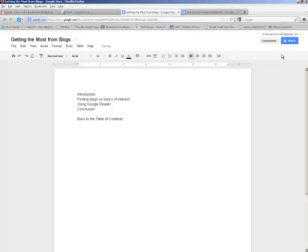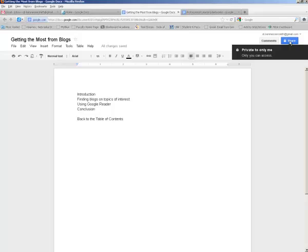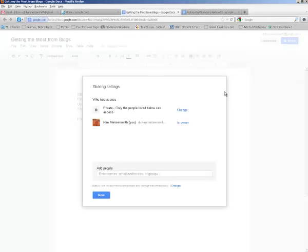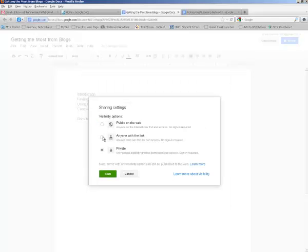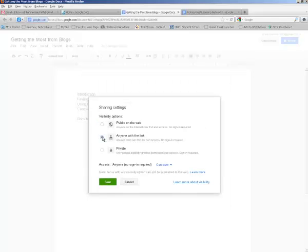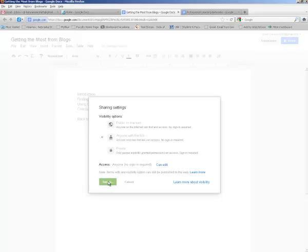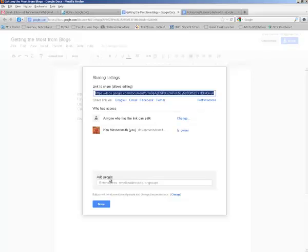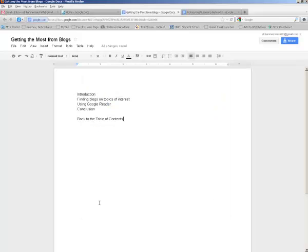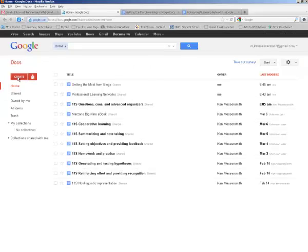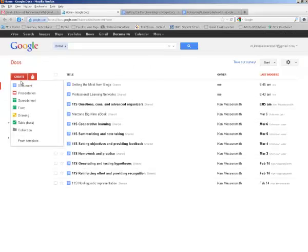Now for the share properties for the chapters, I'm going to change that so that anyone with the link can access them. And then I'm also going to change the property to anyone with the link can edit the document. This allows my students to make changes in the document. And I'll hit save and I'm done with that document.